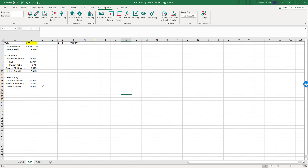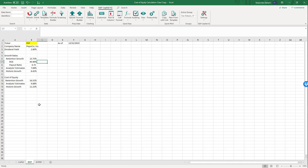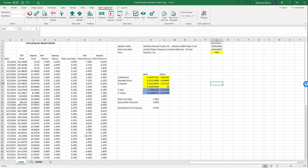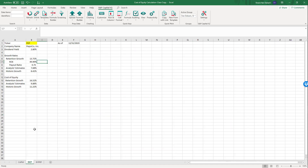Now I have three estimates for the DCF model. The retention growth rate gives 16.51%, which is high for Pepsi. This is because Pepsi has taken on a lot of debt over the past 10 years to repurchase stock, pushing up their ROE through the Du Pont asset multiplier. The analyst estimate and historic growth are not too far apart, which makes more sense.